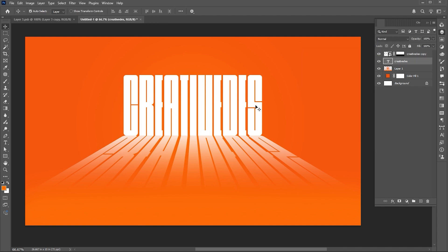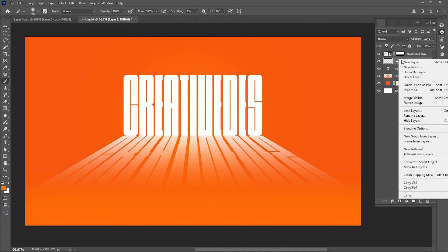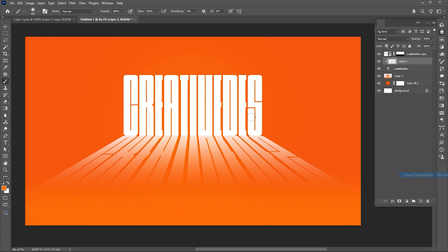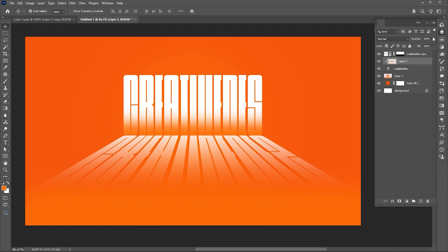Now select the text layer and add a blank layer. Right click on it and choose create clipping mask. Apply the orange color using the brush tool and bring down its opacity to around 30%.